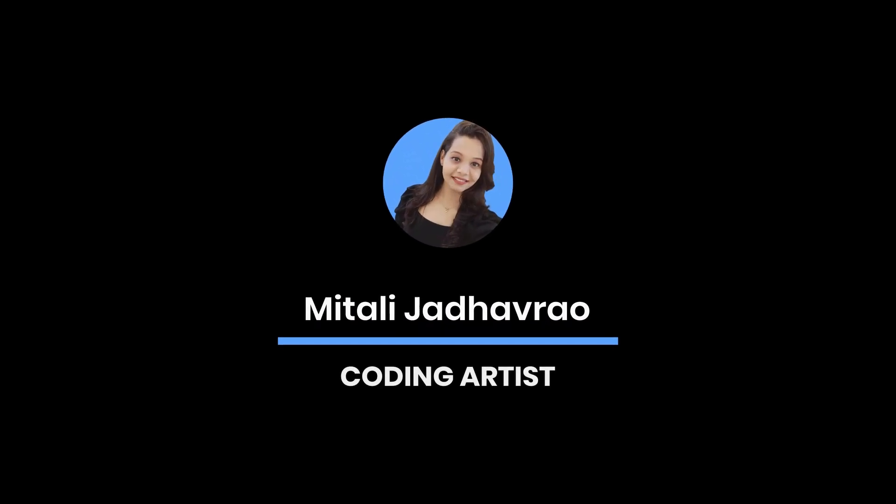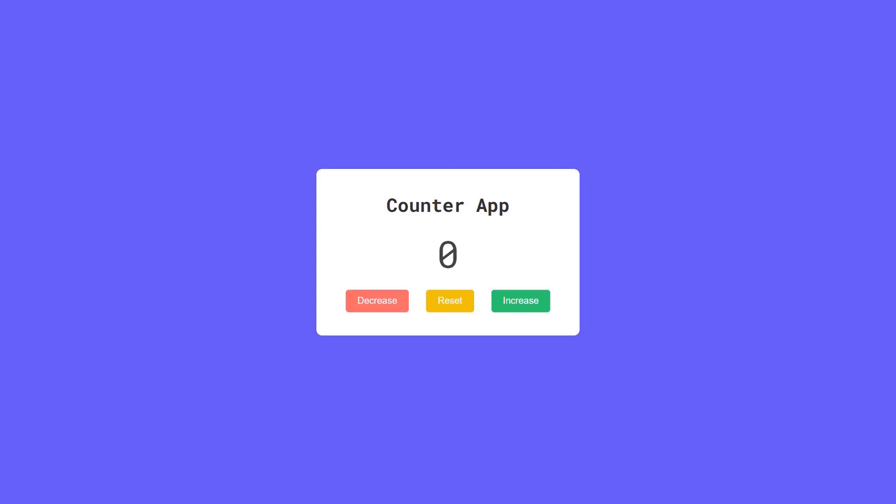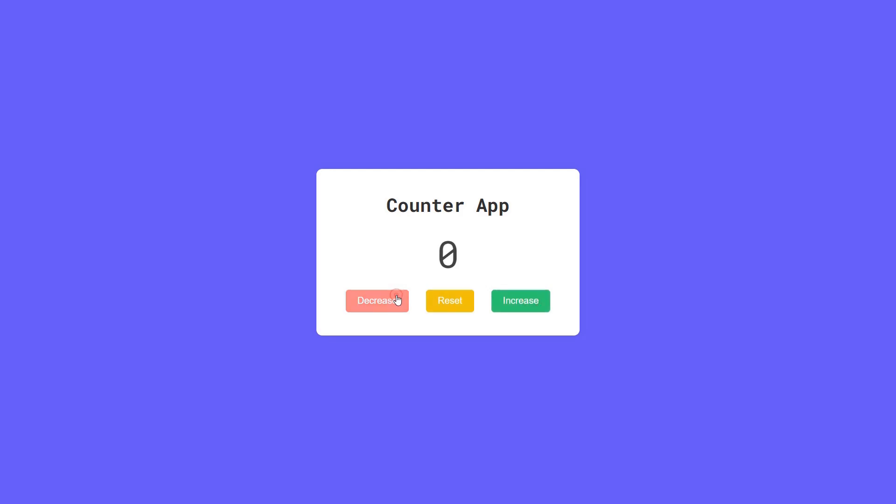Hello guys, welcome to today's tutorial. In this video, we will learn how to create a counter app using HTML, CSS and JavaScript. You can increase or decrease the number, reset it back to zero just with a click. It's a beginner-friendly project to practice HTML, CSS and JavaScript, and by the end you will understand how to update UI dynamically with JavaScript.